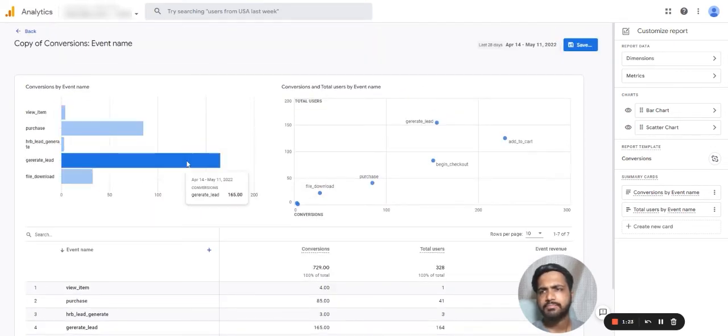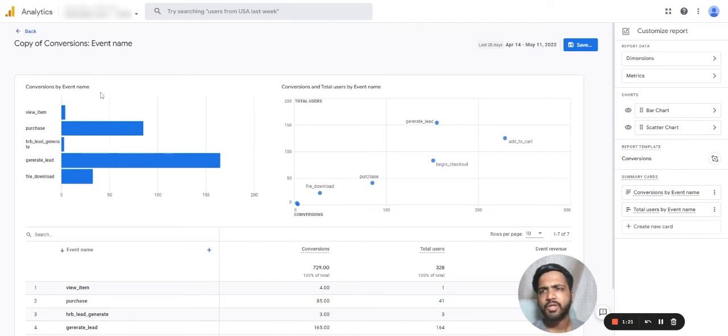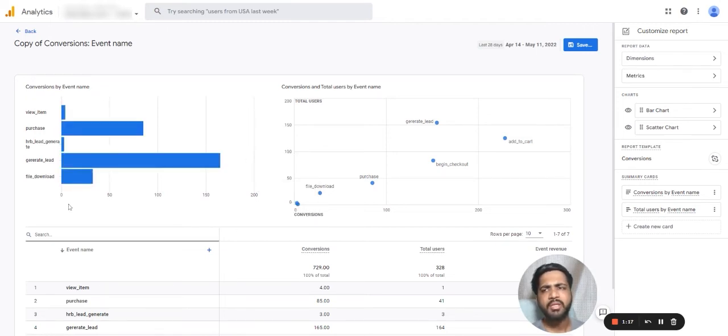Now we can see we have conversions by event name in the summary cards.